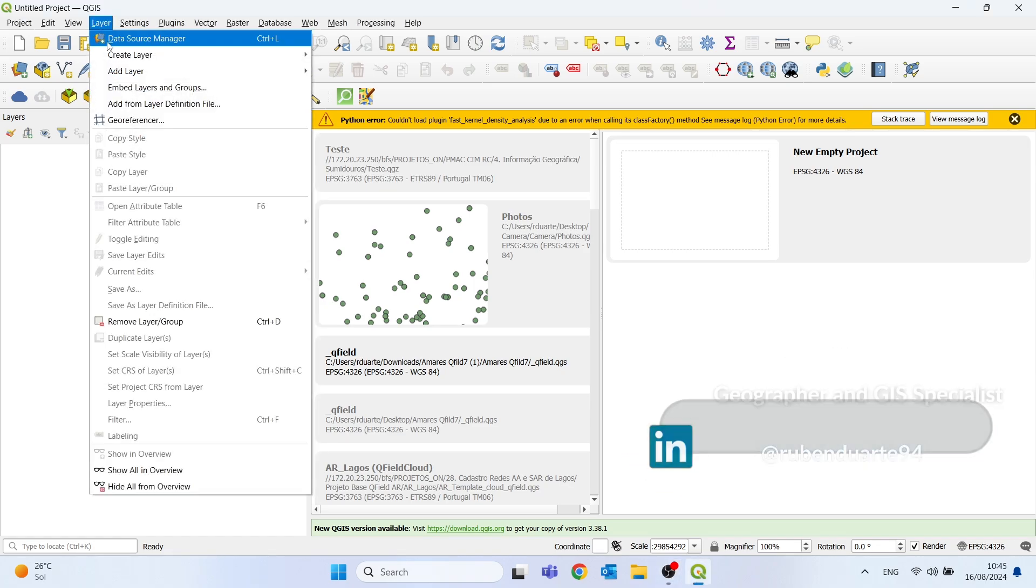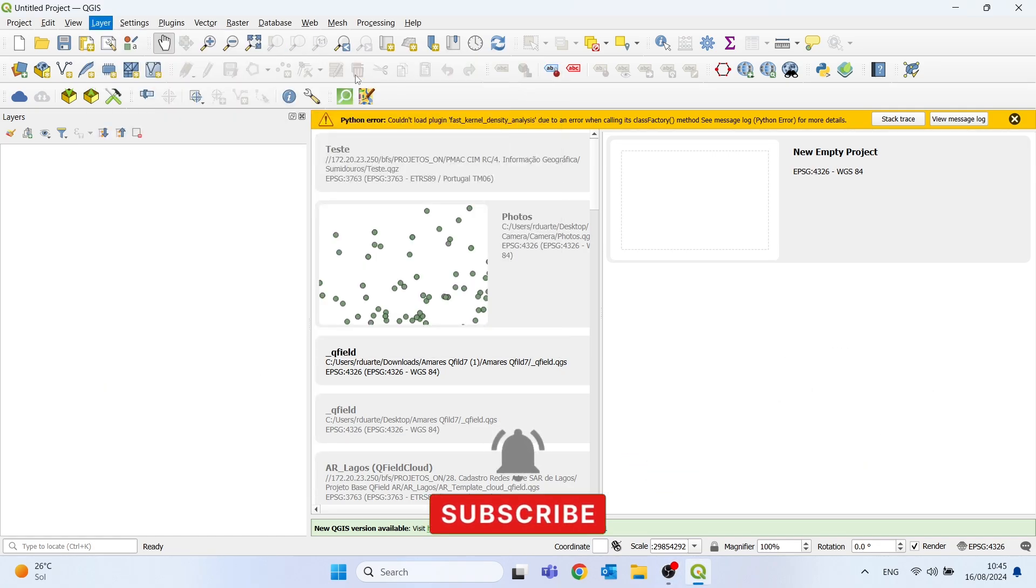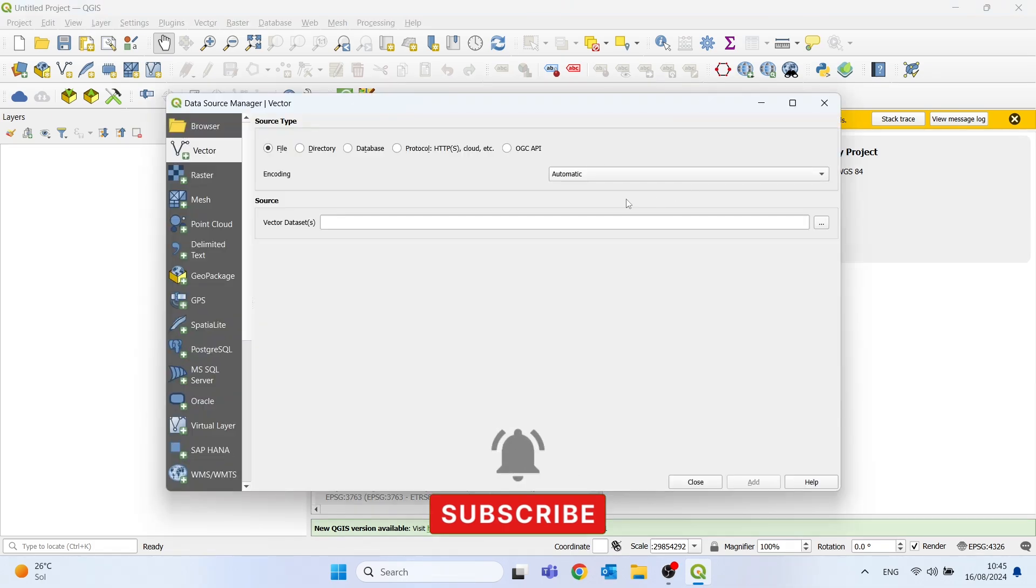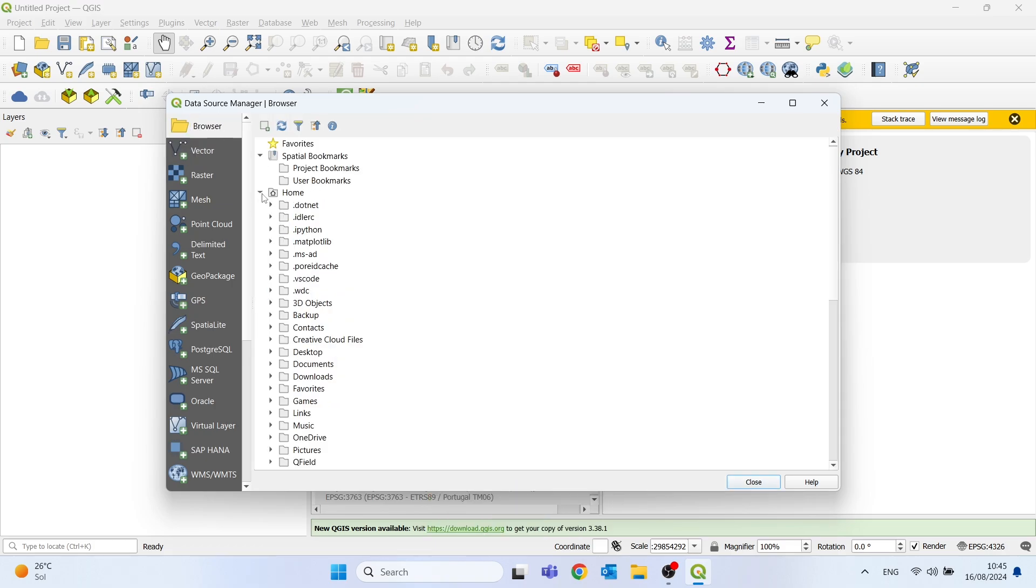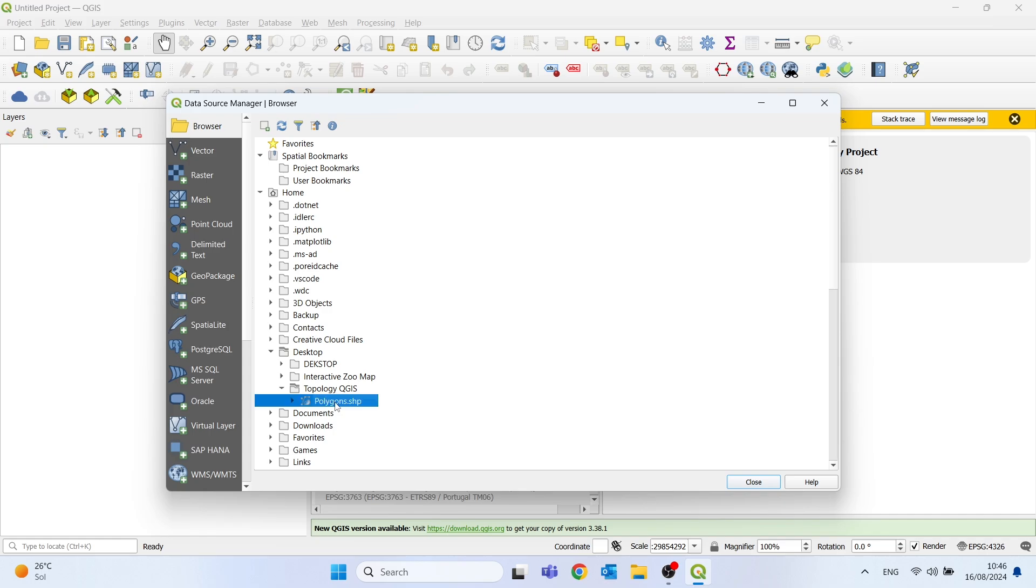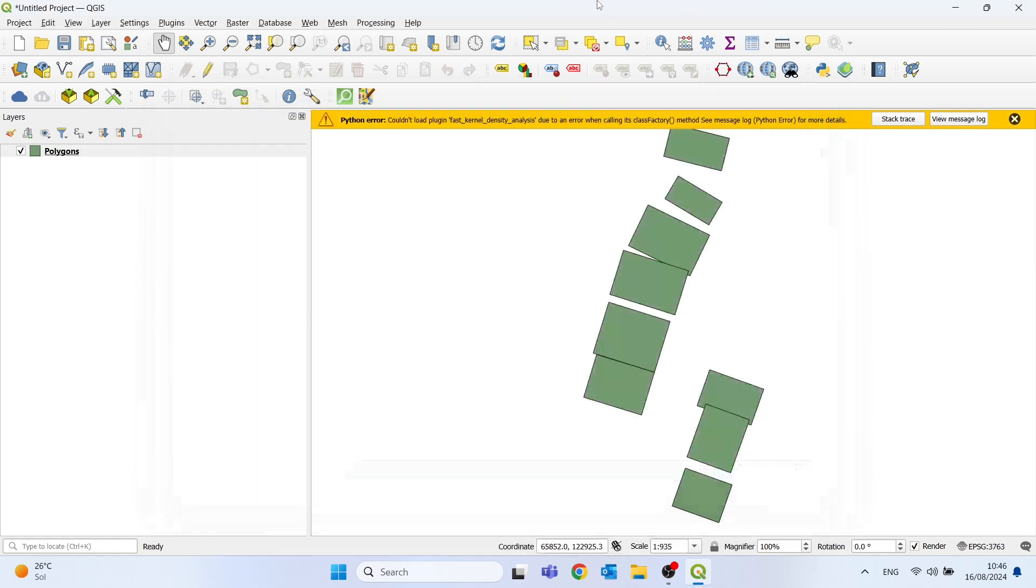I will firstly add a shapefile of polygons into my project. Going to Layer, then Add Vector Layer. Here on this panel I will click on Browser and in my case I will go to my desktop, in this folder called Topology QGIS, and I will drag and drop the polygons shapefile into my project.